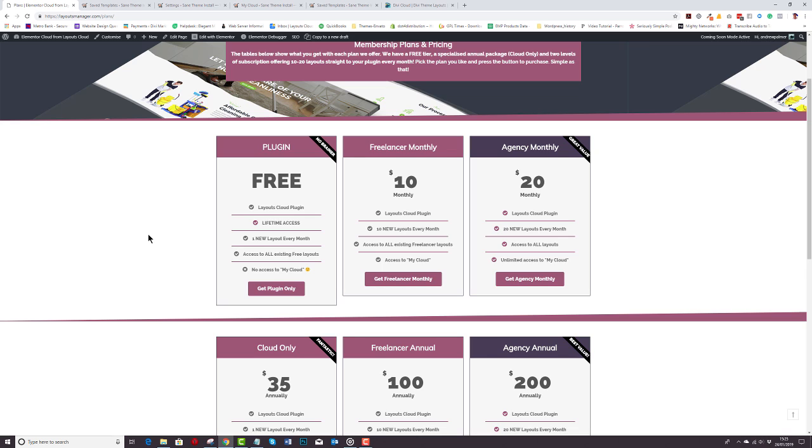With Agency, it's $20 a month and you'll get the Layouts Cloud plugin with 20 new layouts every single month and you get access to every single layout that we put in here and you've got unlimited access to My Cloud as well. And even if you cancel, you'll still have the Layouts Cloud plugin always available to you with one new layout every month.